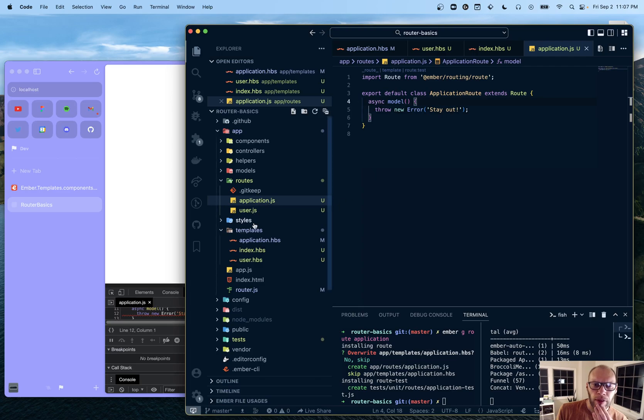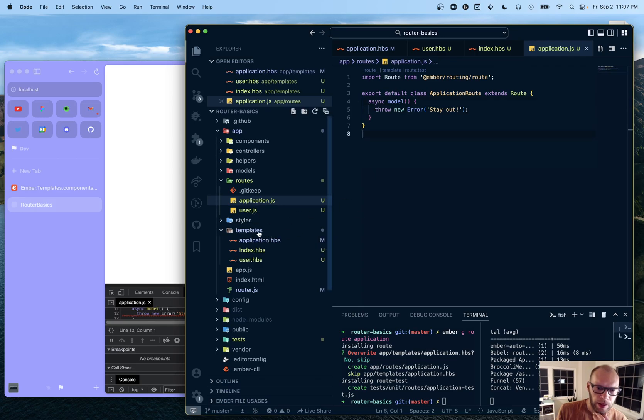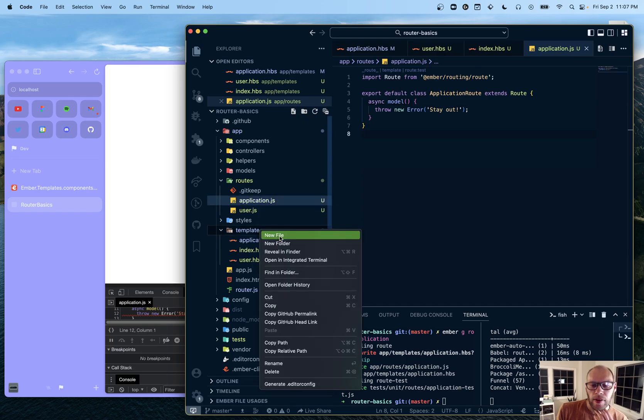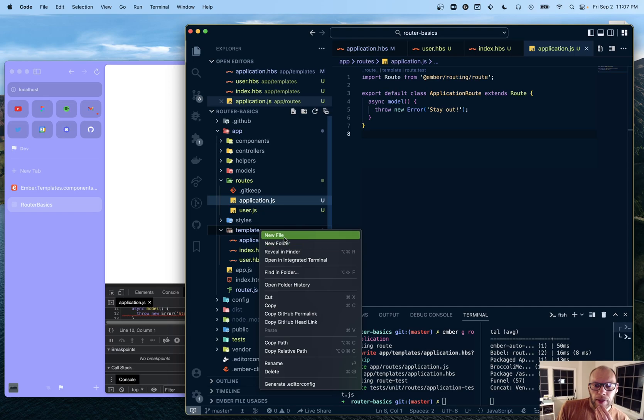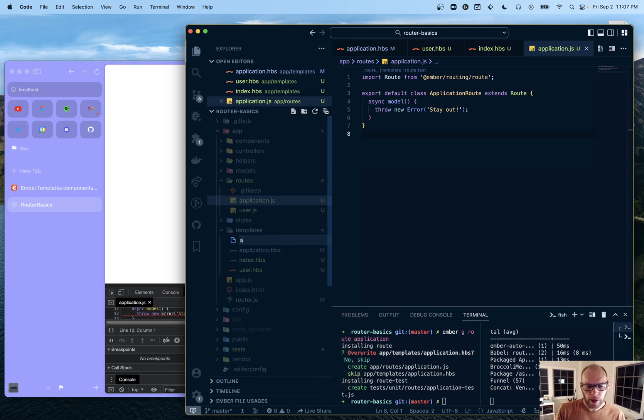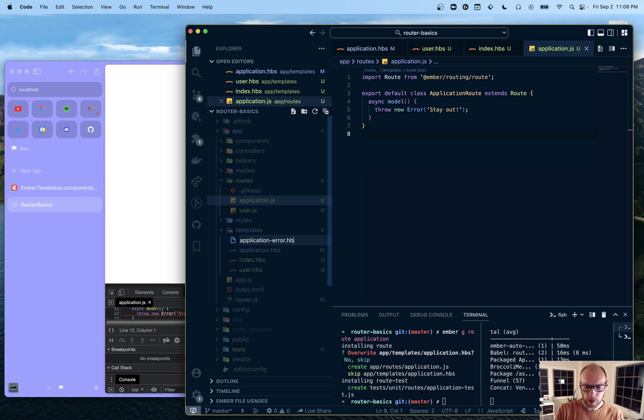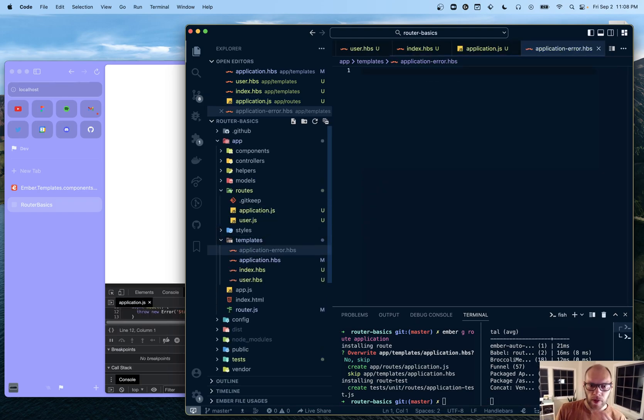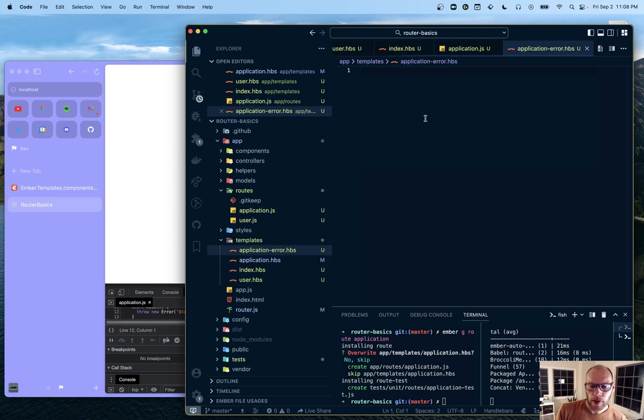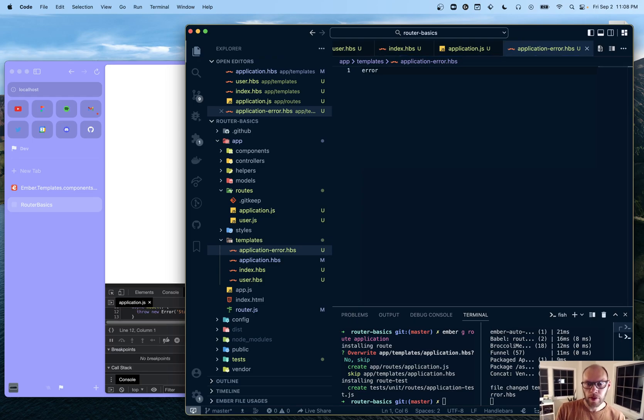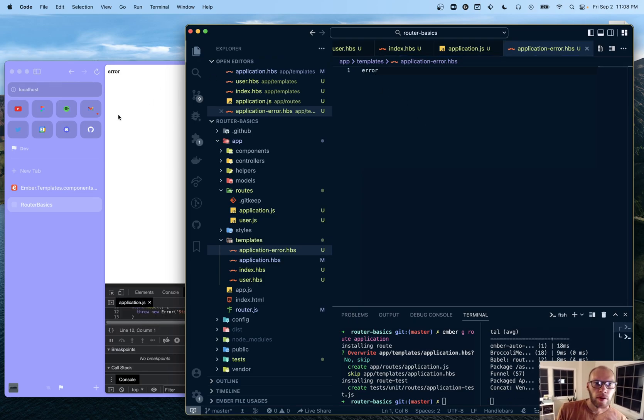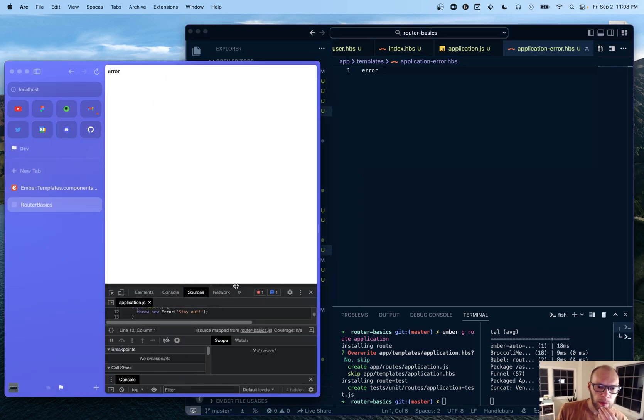But our application template did not load. We can fix kind of not really fix that necessarily. So I mean, like if we did, so did a new file here and dash error dot HBS and said error. So you can see the error shows up.